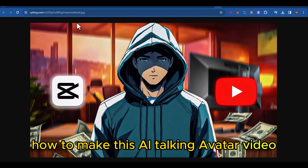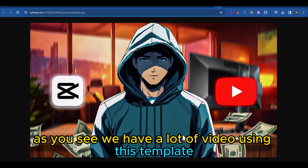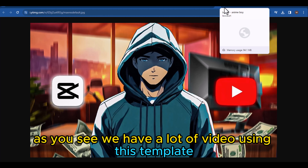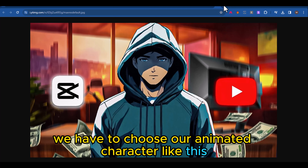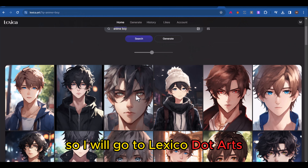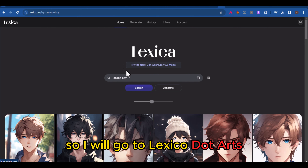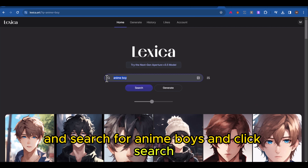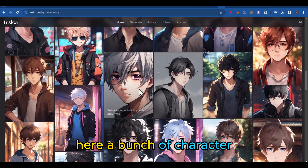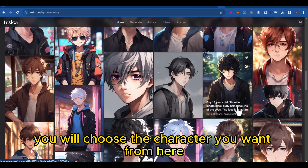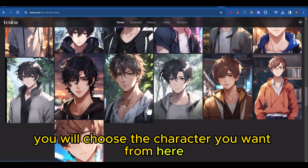How to make an AI talking avatar video. We have a lot of videos using this template. First of all, we have to choose our animated character. I will go to lexica.art and search for anime boys and click search. Here are a bunch of characters — you will choose the character you want from here.